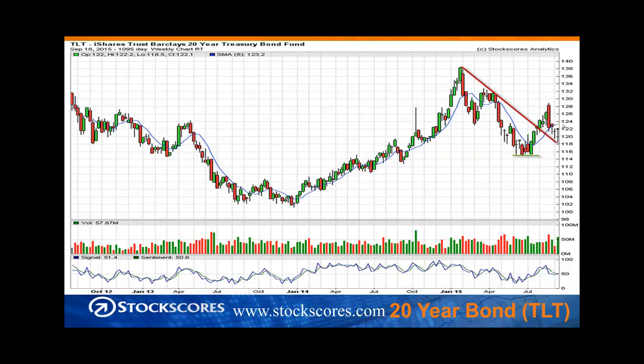TLT, which is Treasuries, broke the downward trend a couple of months ago but has been struggling to move higher. Everyone thinks interest rates should go up, and yet they fail to do so. We've been pretty stagnant in interest rates, and really what happened this week is we basically closed where we were last week. So even though the Fed chose to do nothing, the bond market is still not sure what it wants to do. Remember, if TLT goes up, that means interest rates are going down. Everyone is expecting the bond market should go down to reflect the expectation for higher rates, but the economy isn't doing all that well and the Fed has shown concern about the global economy.